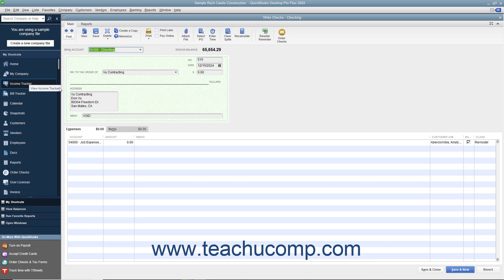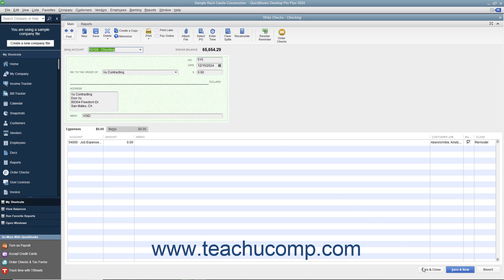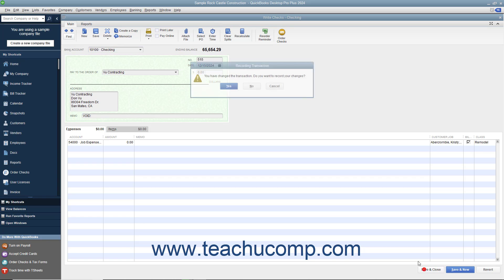When you then click either the Save button in the main tab of the ribbon at the top of the Write Checks window, or click the Save & Close button at the bottom of the window to save the changes to the check,